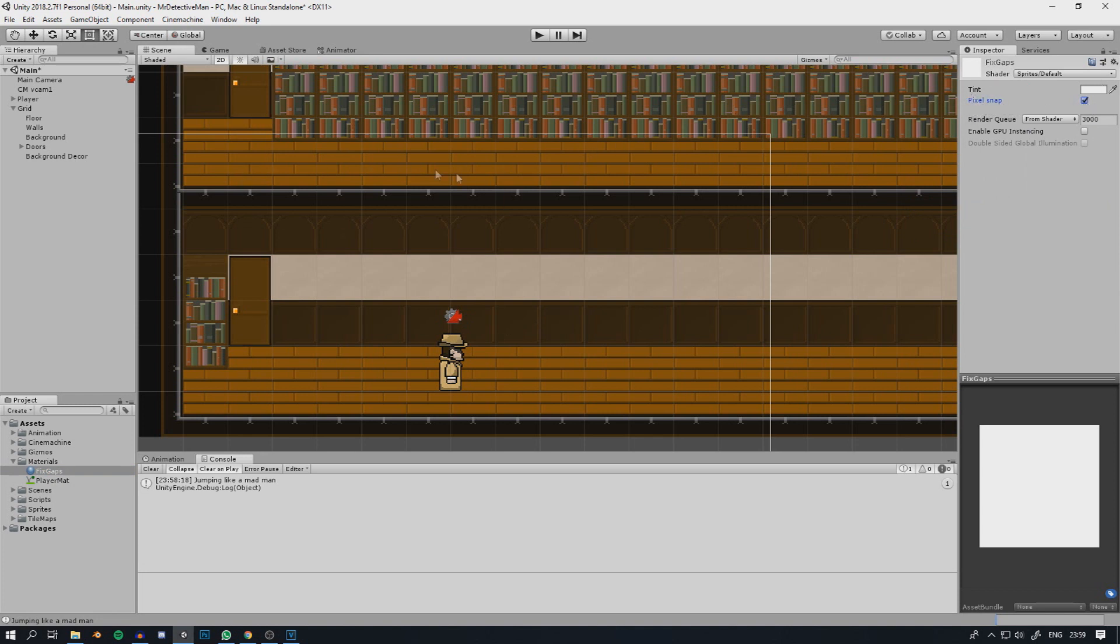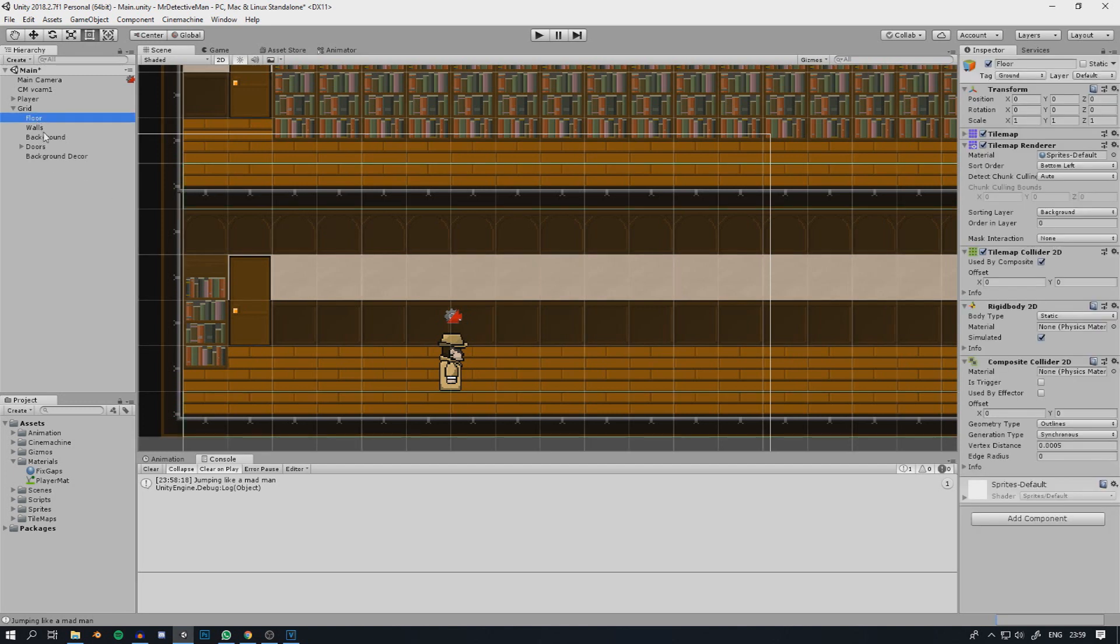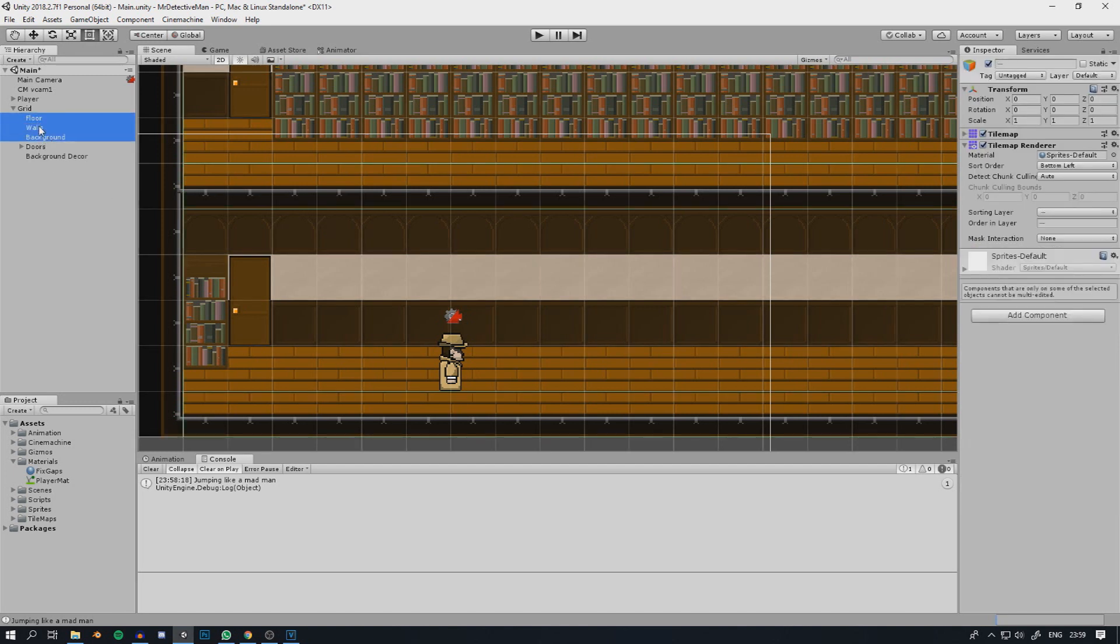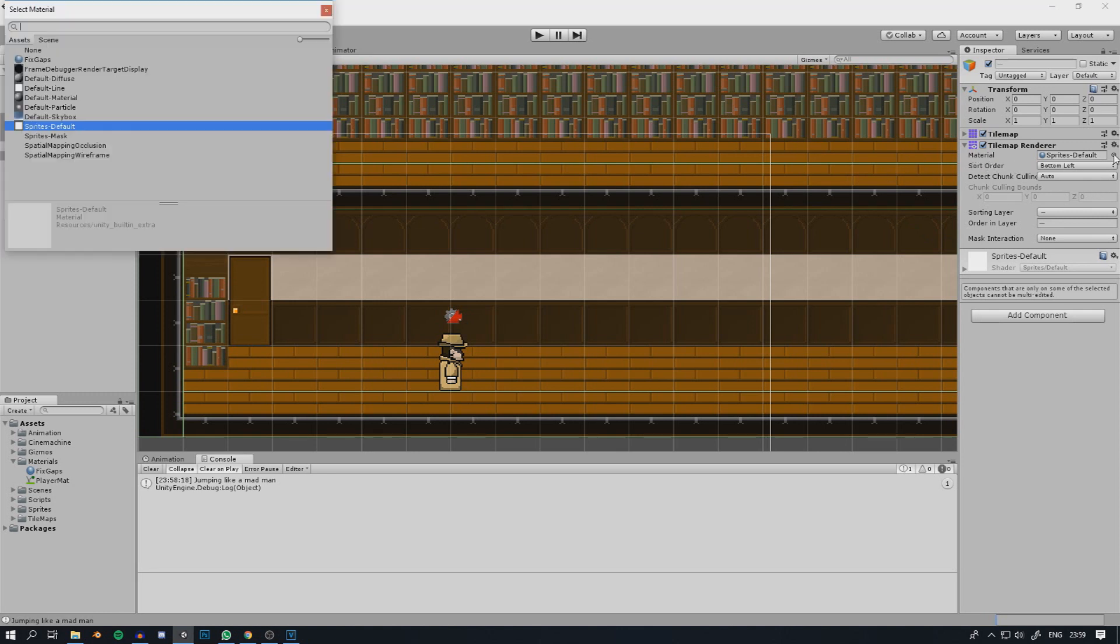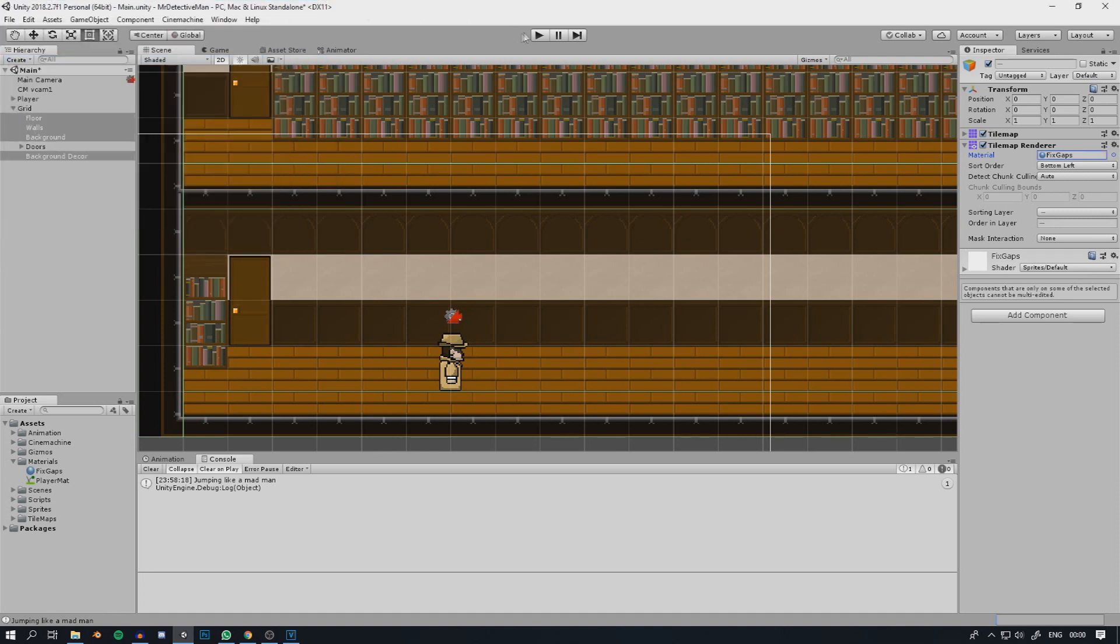Then all your sprites that are tearing like that, so your landscapes or whatever, you need to set that material to that. So I have this floor, walls, background, and background decor as the map that I'm currently just testing it out on. So you go over here to materials and set it to be that material that you just created.